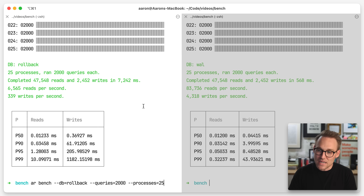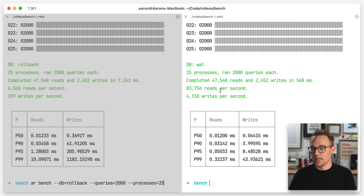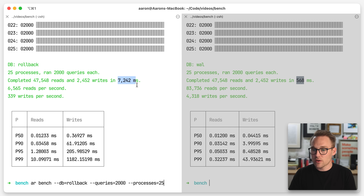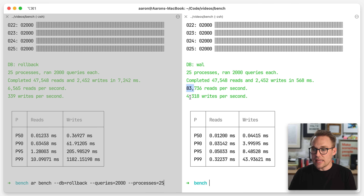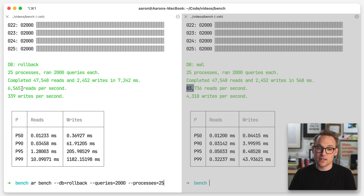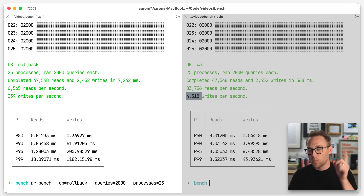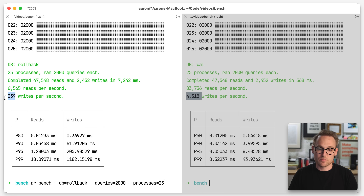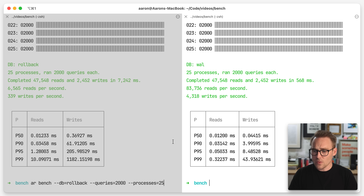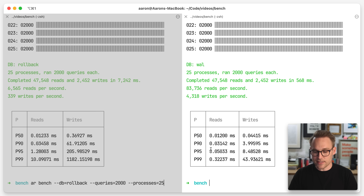Look at that — look how much faster it is. 568 milliseconds, so more than an order of magnitude. 83,000 reads per second, more than an order of magnitude. And 4,300 writes — again, more than 10 times faster. You can check the P50 through P99 down here. It is so much faster.